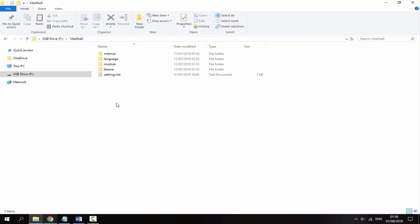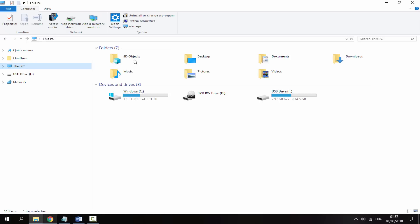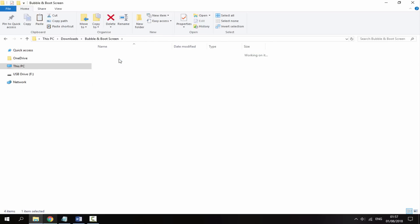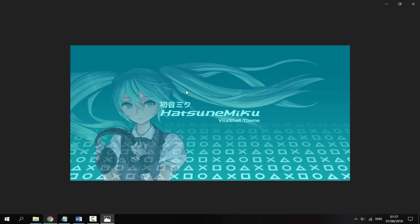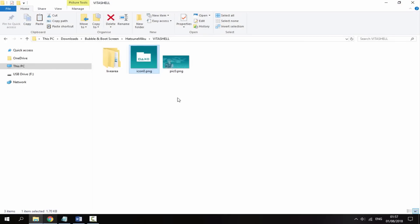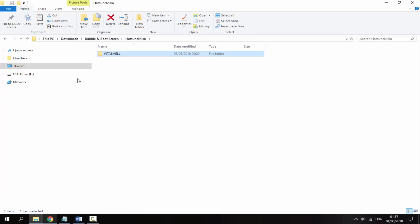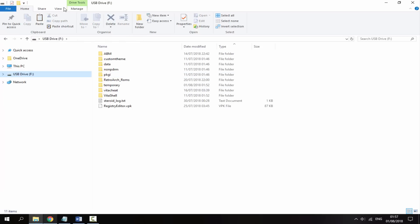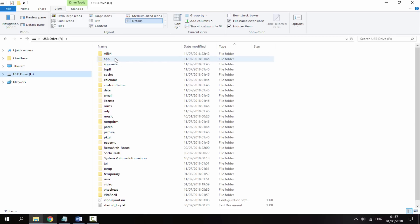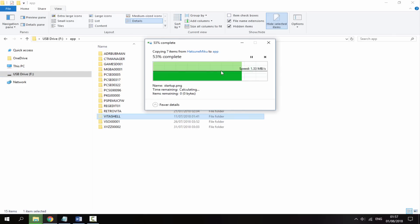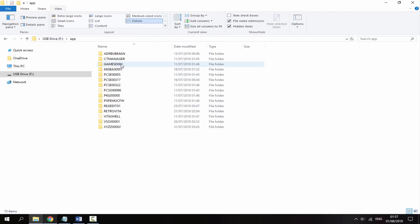Once that has finished copying across, we can move on to the bubble and boot screen themes. Go inside and choose whichever one you want. You can click in to have a look at what the theme looks like - that's the icon and that's the background picture. To get this theme, go to the root of it where it says VitaShell. Right click copy the folder, go back onto your PS Vita, go inside View, then go on Hidden Items so you can see everything, go inside the App folder, and right click paste.